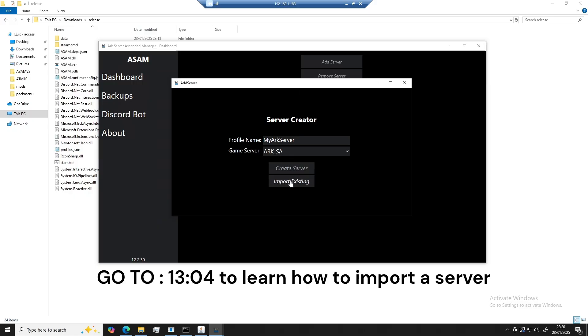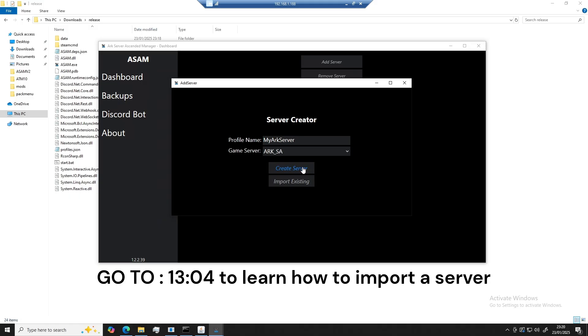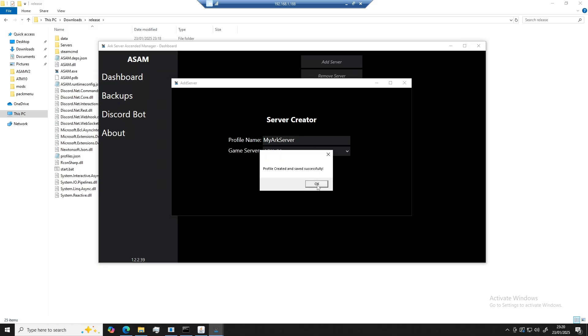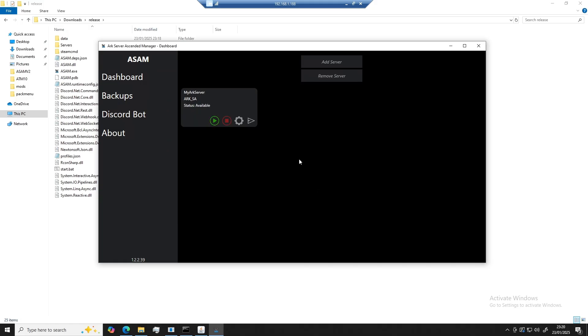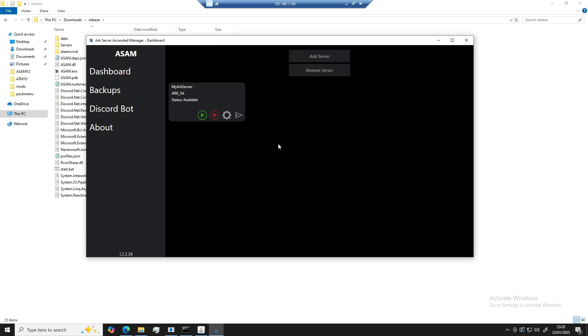If you have an existing server, you can import one. I will go over this later, so don't worry. There we go. Our server is now added to the list.